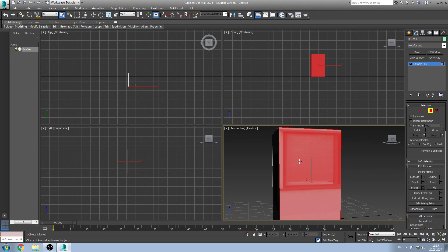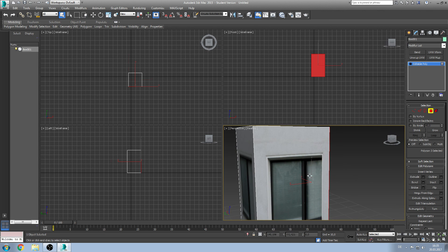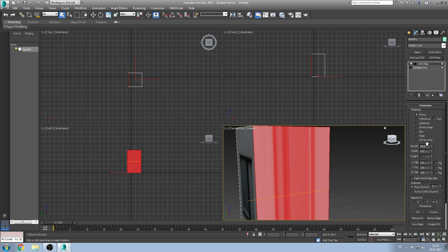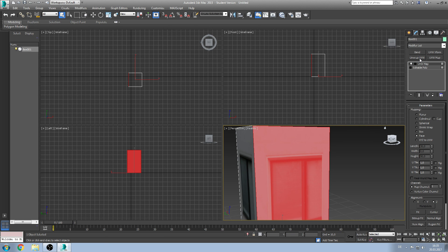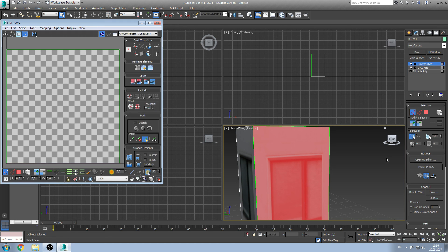So let's put this on the object. And we'll select another polygon. Now we select face and go to the unwrap UVW modifier. Click then on open UV editor.